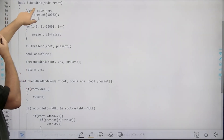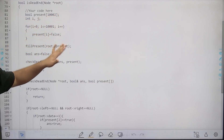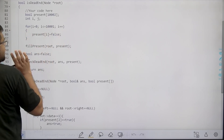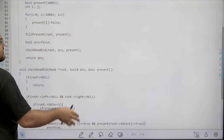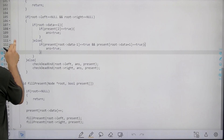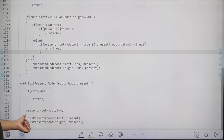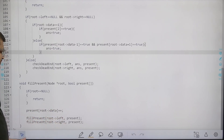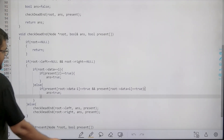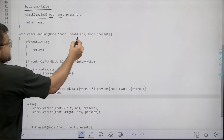Now let's look at the actual implementation. We complete the function isDeadEnd where the root of the BST is passed. Since node values go up to 1001, I use a boolean present array of size 1002. First, I traverse the complete tree using a fillPresent function, marking present[i] as true wherever a node with value i exists. Then I initialize a boolean answer as false, assuming no dead ends.